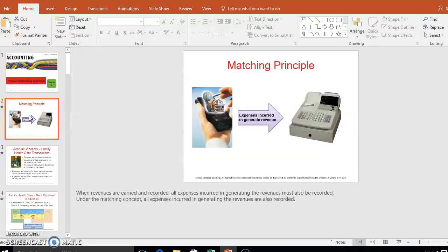The first reason we use accrual accounting is the matching principle, which is the main reason. Our accounting rules say we need to match our revenue with our expenses. For example, if you earn revenue in 2014 but incur those related expenses in 2015, that revenue and expense don't match in the same time period, and our rules require them to match so you get an accurate picture of your financial statements.